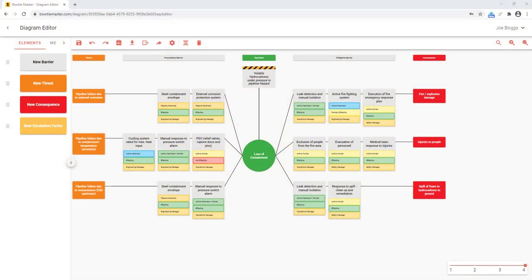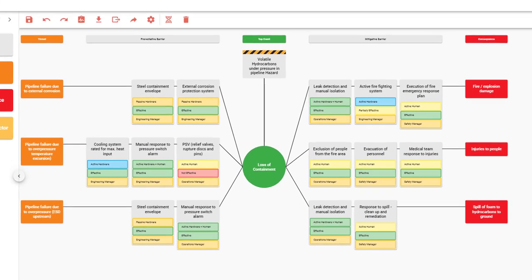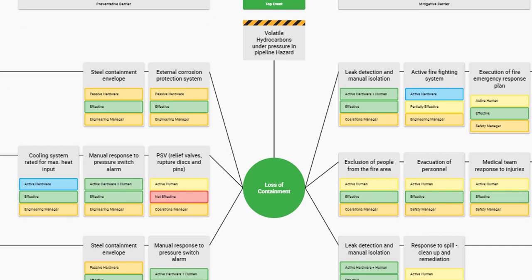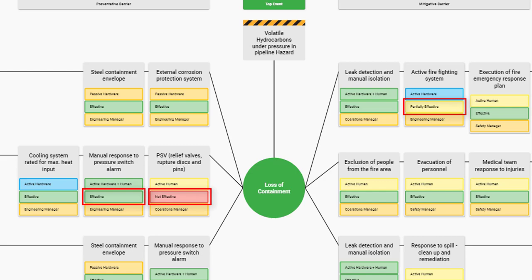Here is a bowtie diagram for a typical major accident scenario. In this example, we will pull through the barrier condition metadata into Power BI. Barrier condition can either be effective, partially effective, or not effective.